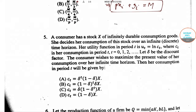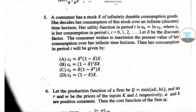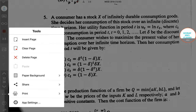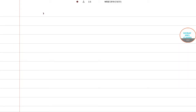A consumer has a stock x of infinitely durable consumption goods. She decides the consumption of this stock over an infinite time horizon. Her utility function in period t is ut = log(ct), where ct is the consumption in period t, for t = 0, 1, 2, ... to infinity. Let δ be the discount factor. The consumer wishes to maximize the present value of her consumption over her infinite time horizon. The question asks for the consumption in period t, and we have four options.